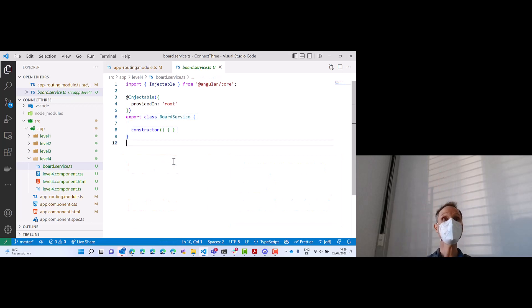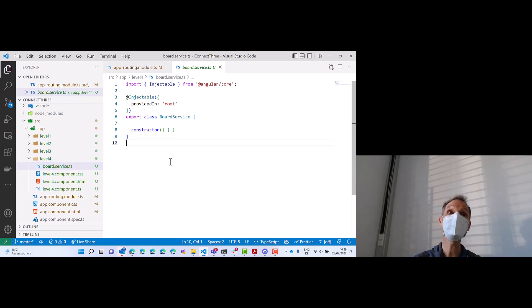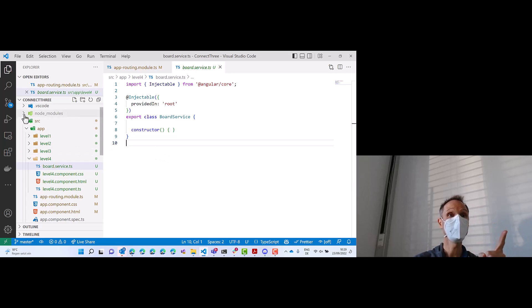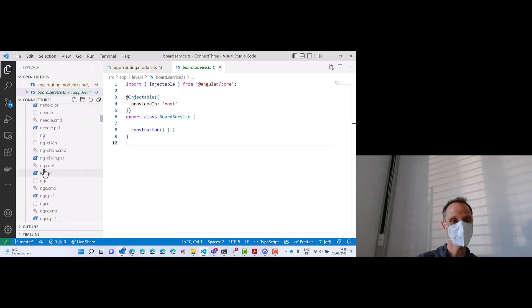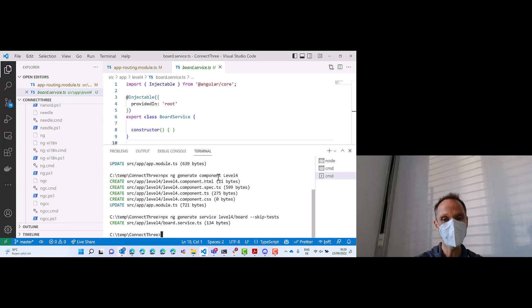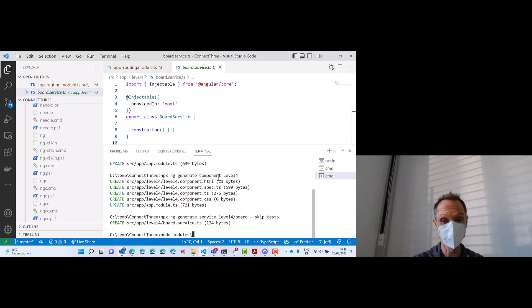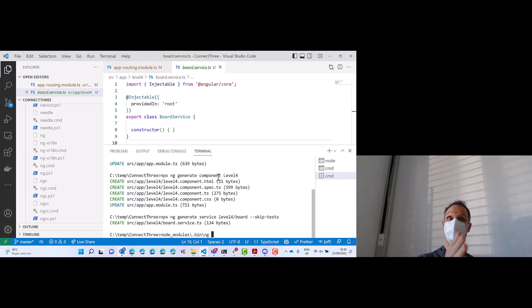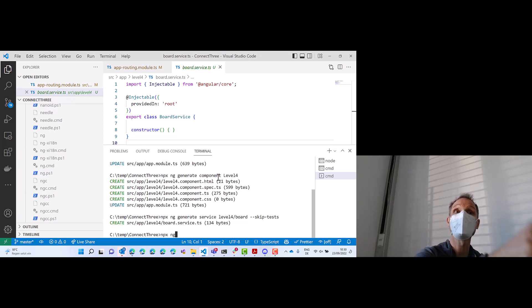We solved the problem — you simply forgot the npx. The ng command is stored in node_modules/.bin. The problem was that Angular didn't find the ng command. You could have said node_modules/.bin/ng, but that's pretty complicated. What I showed you is that you can simply say npx ng and that does exactly the same thing — npx will look into the node_modules/.bin folder and look for the script there.